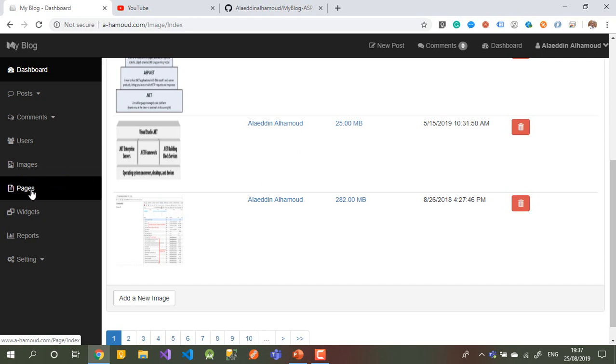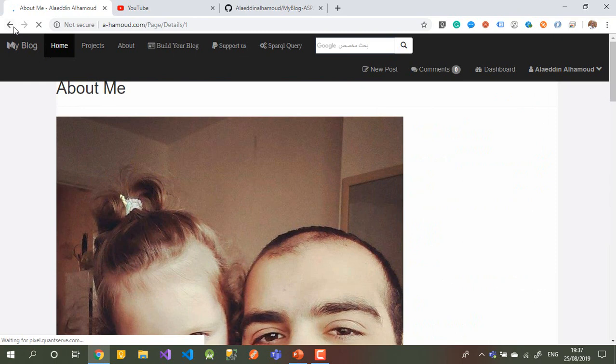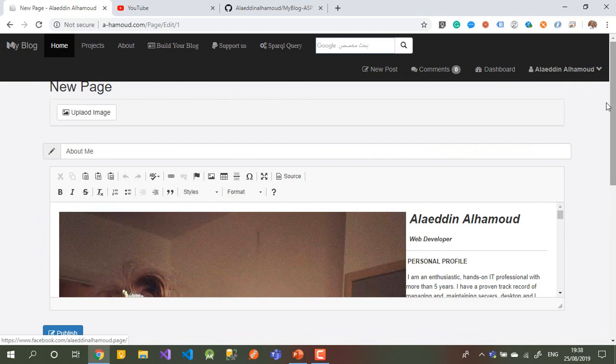Pages — I mentioned something about how you can create dynamic pages here too. I have three pages here. If I need to edit any one of them, I click Edit. Let's say Details — it takes me to my About page. Going back, I can edit this page.